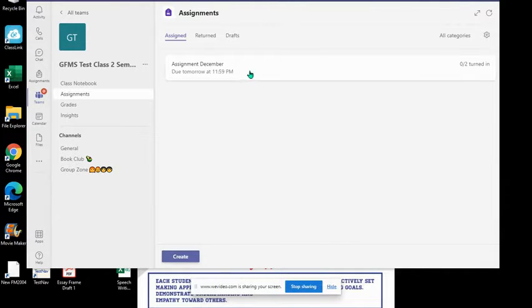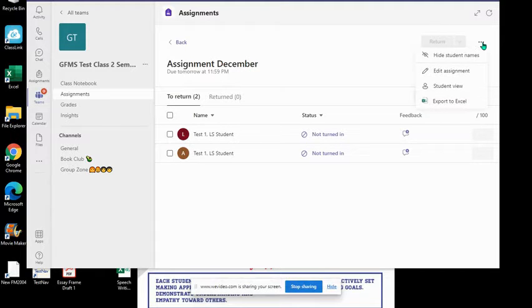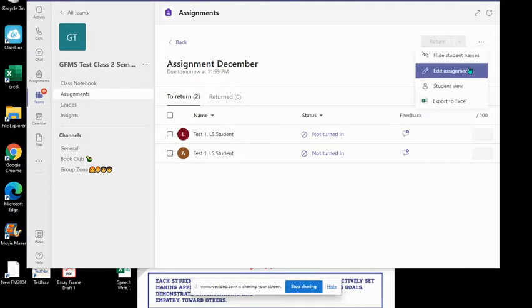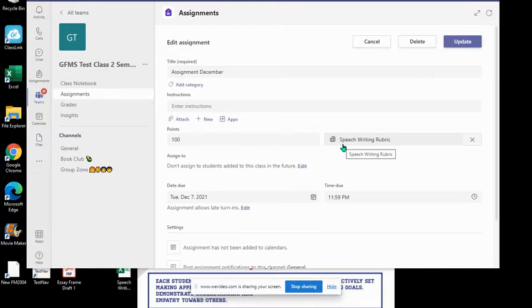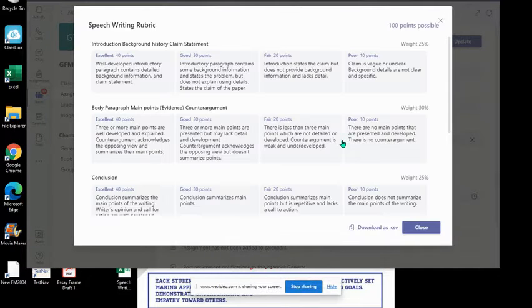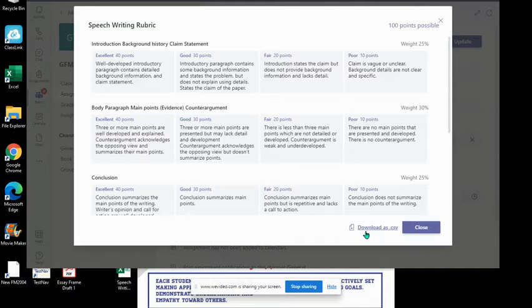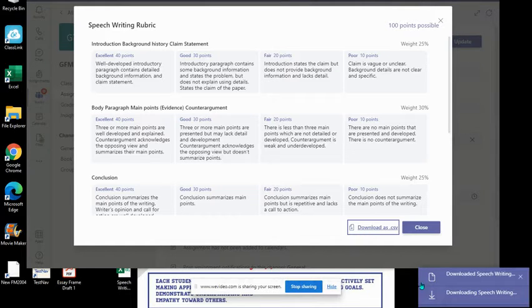Let's say I have this assignment that's due and I want to share a rubric with my teammate or my colleague. I'm going to go into edit assignments, and you'll see here is my speech writing rubric. I'm going to click on it to open it, and in the bottom right corner you will see download a CSV file. I'm going to click on that and you will see that it downloads.